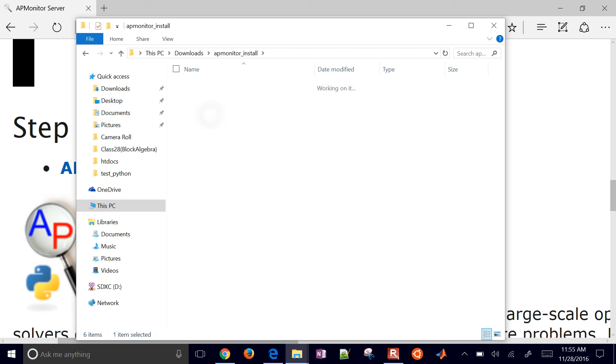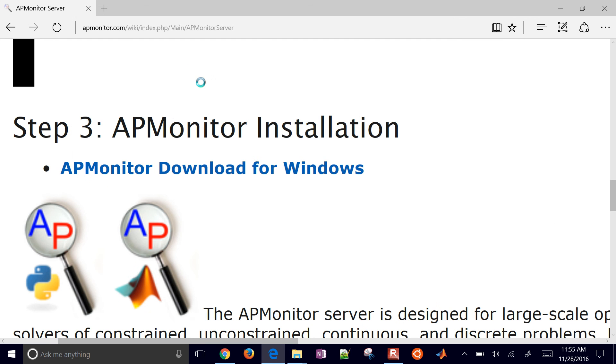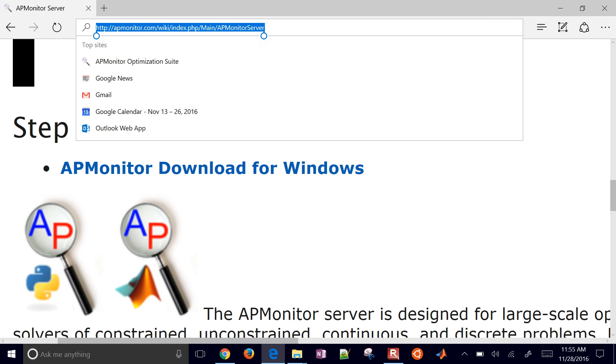If for whatever reason, in Python, if it didn't work, you can always go to GitHub and download the client for the APMonitor. So this is the client that sends the model file to the server. But in this case, the server is installed on this same computer. So that's it. Go ahead and visit this address for the complete steps.